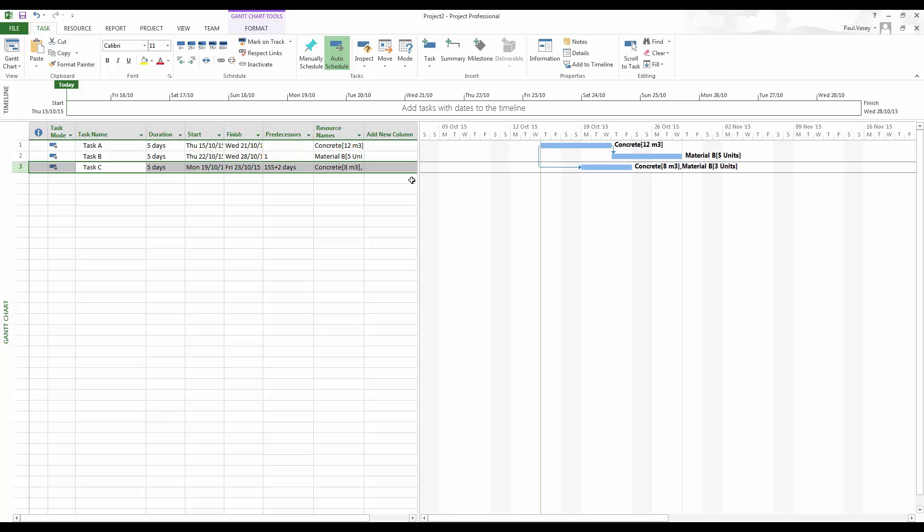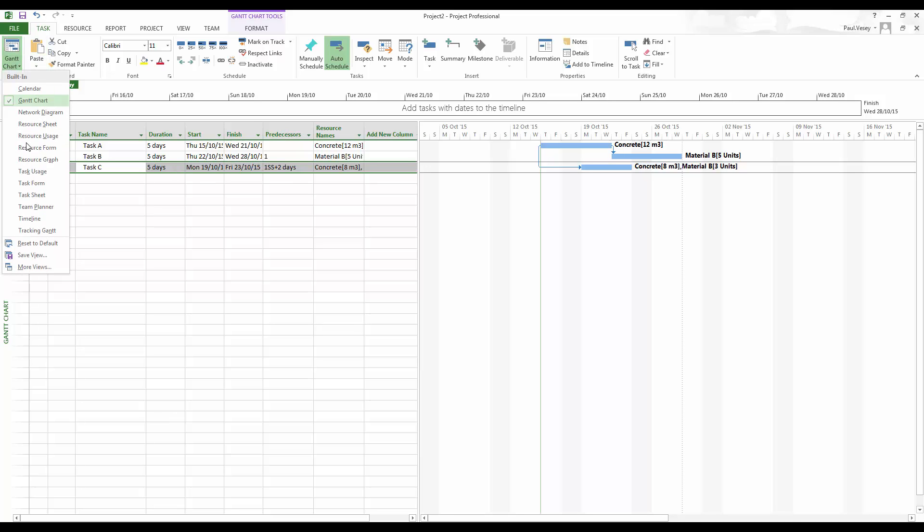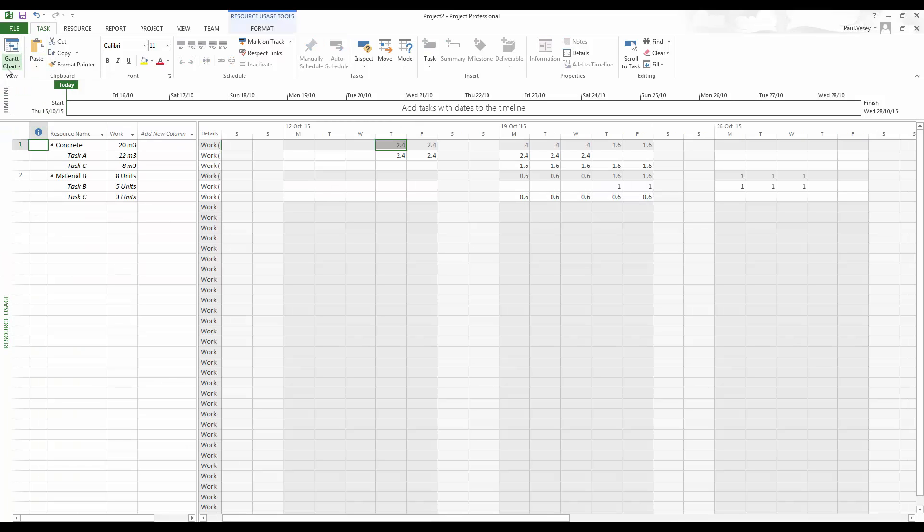We can pull some extra information out of this as well. So if I go into the resource usage, for instance, there, we can see concrete while we're using a total of 20 cubes based on this schedule. And we can also see the days when it's all going to be required.